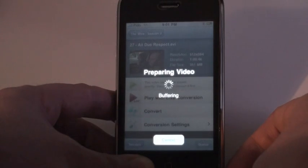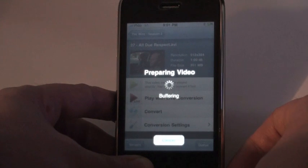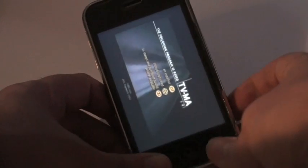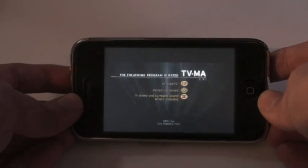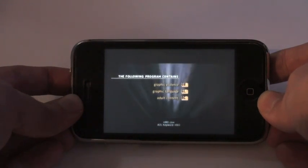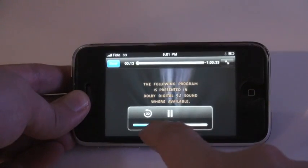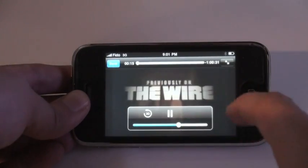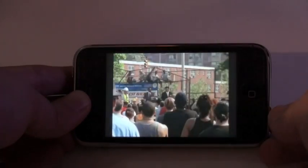So live conversion means it will convert as you're playing it, whereas convert means you'll have to convert it before you actually play it. Is there a quality difference? Yes there is — with live conversion the quality will probably be a little bit less, as opposed to if you had converted it beforehand. I'm going to demonstrate live conversion here, and I'm going to go to landscape mode. This depends on what format the video is in — sometimes there might be letterboxing, sometimes not. It's hit or miss. I can interact with the video as you can see, but I can't really skip anything because it's being converted on the fly, whereas if I had converted beforehand I could.